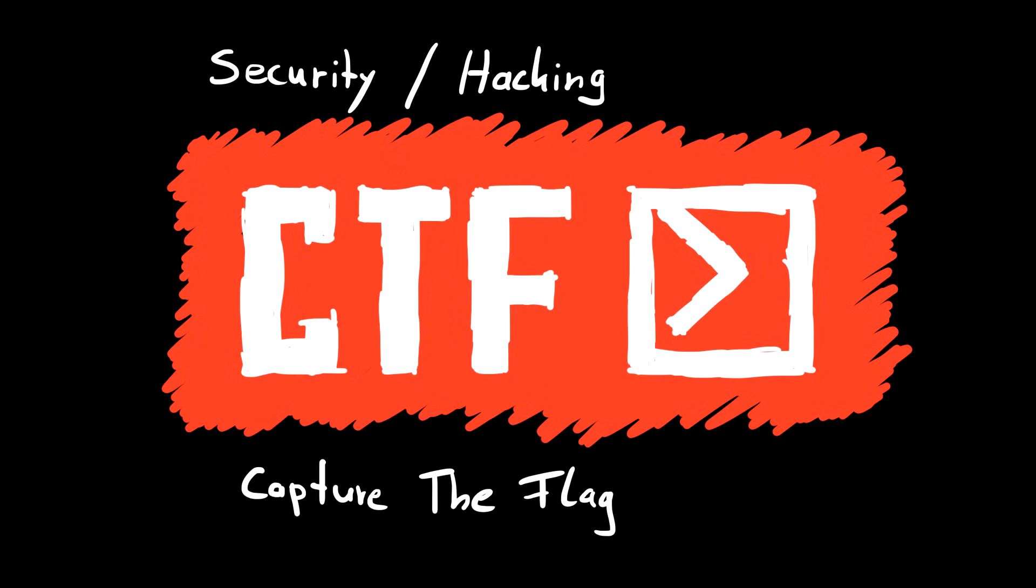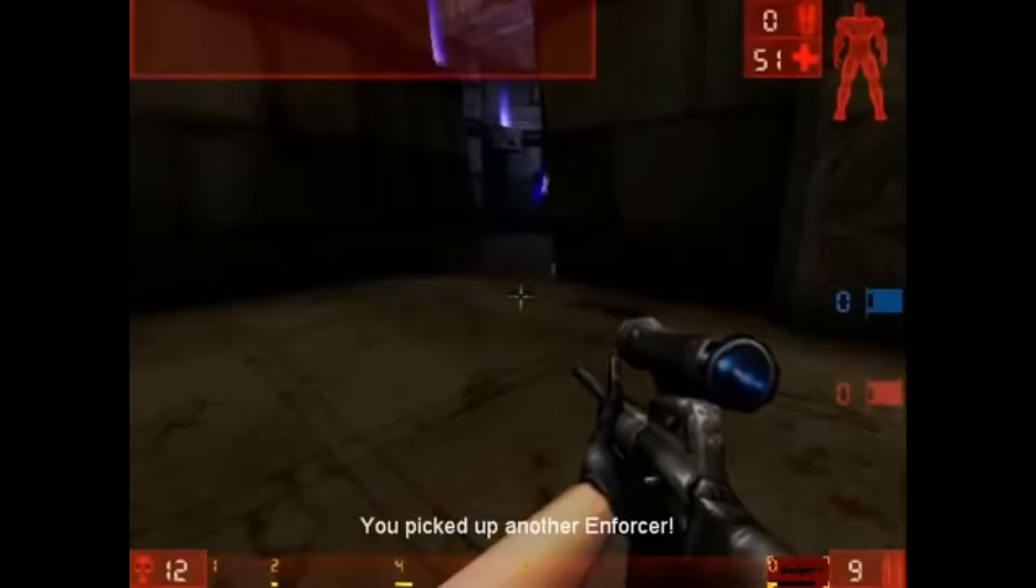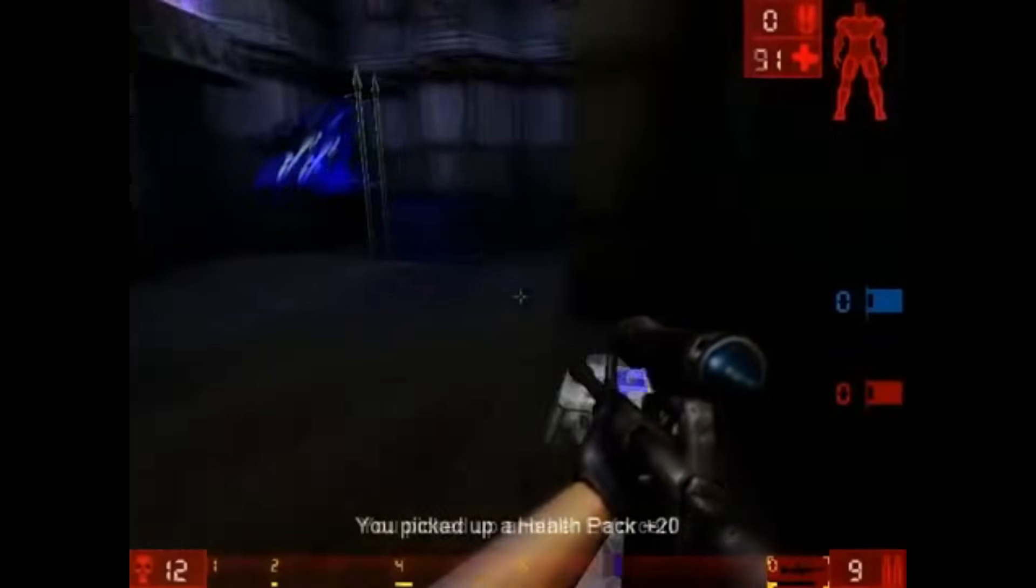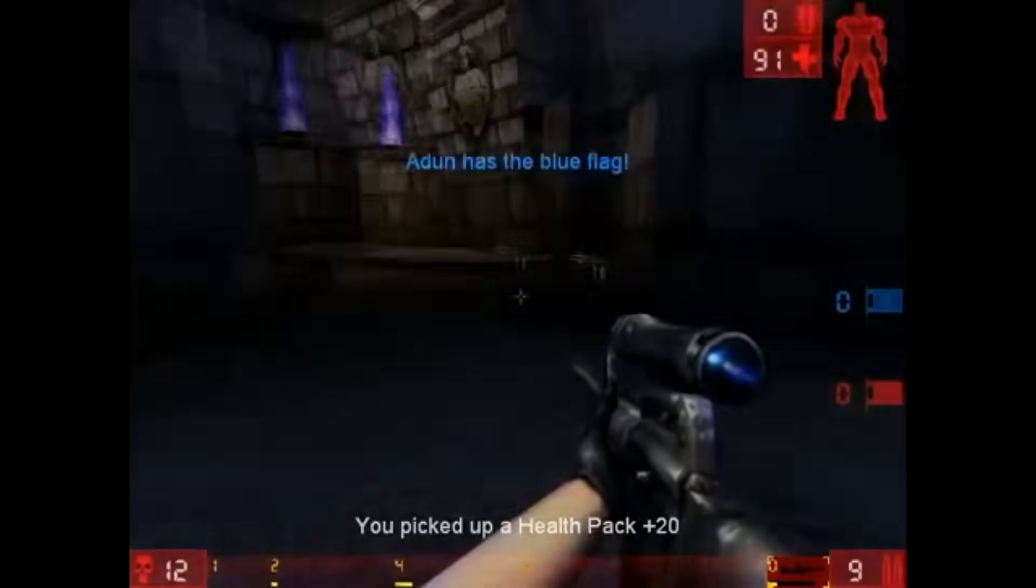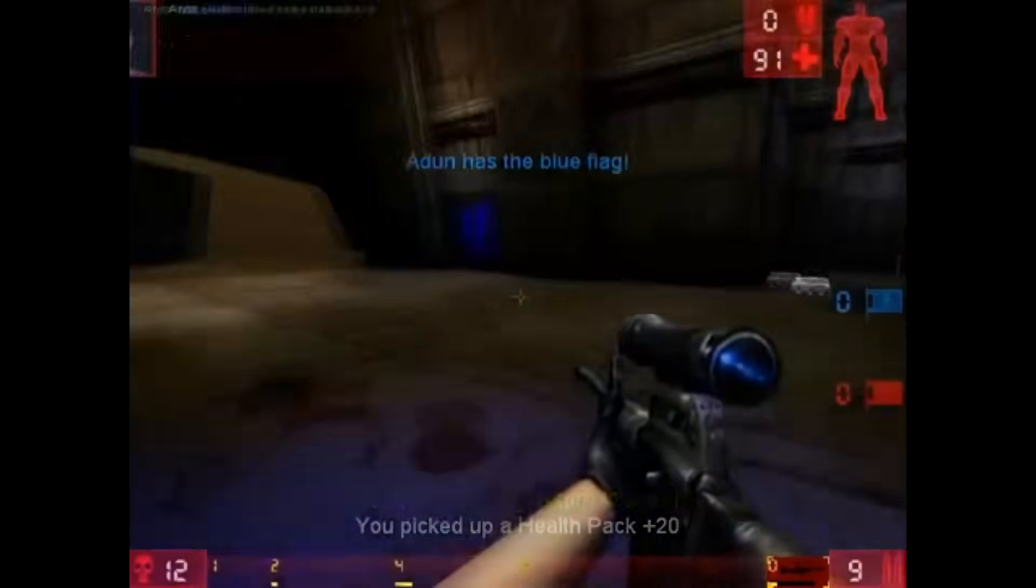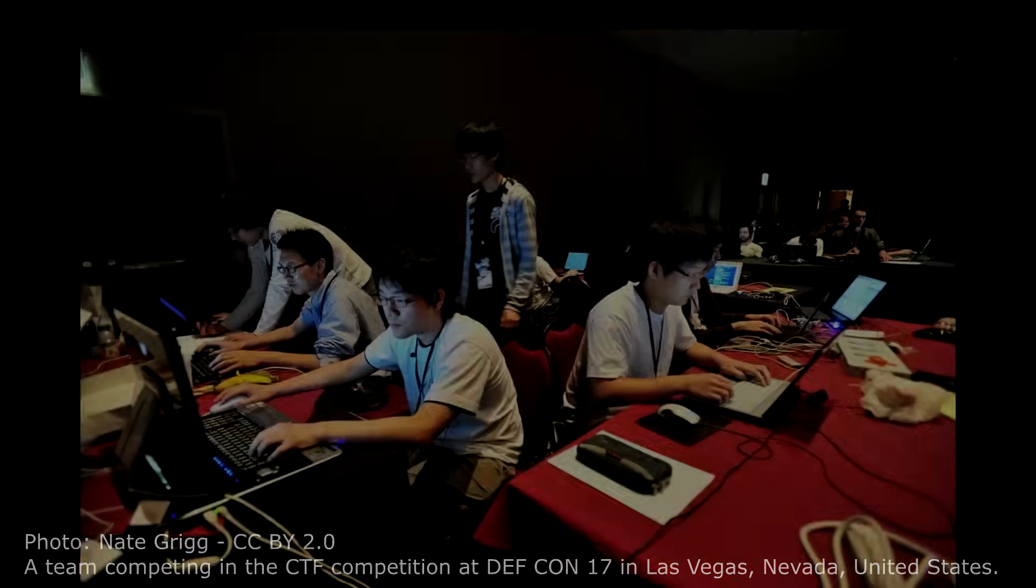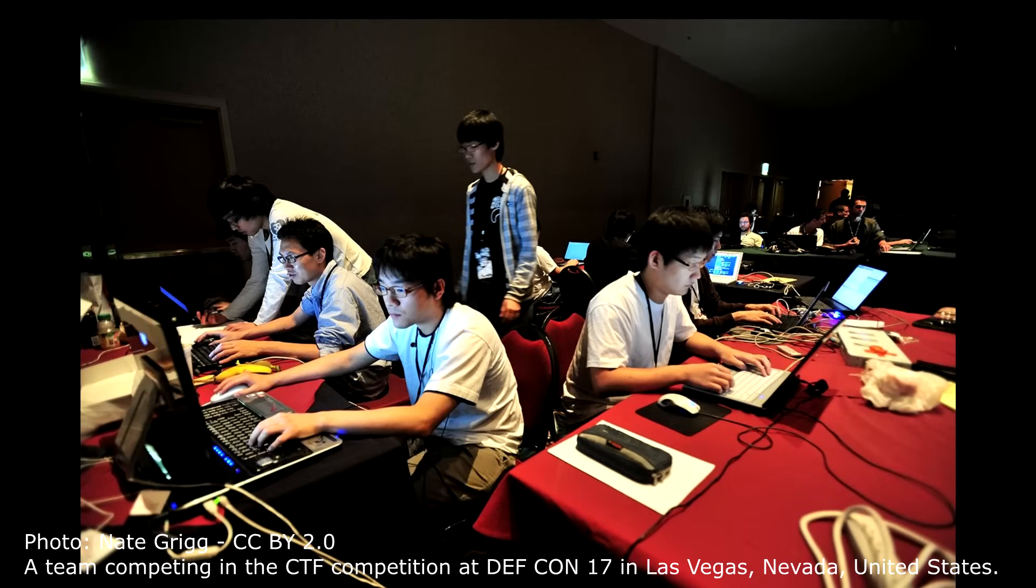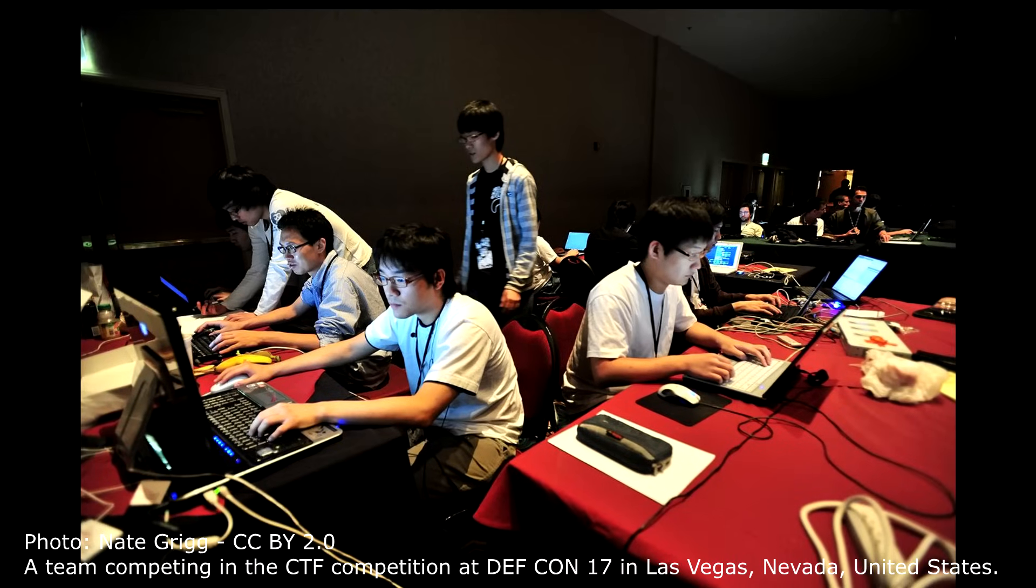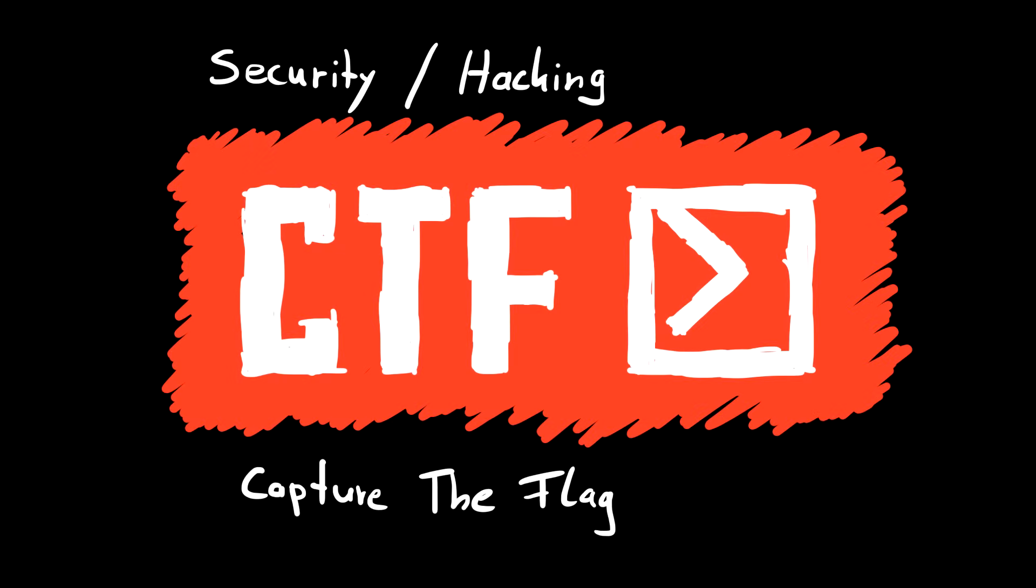Security CTFs or capture the flag competitions have nothing to do with paintball or shooter games, but they are awesome to learn hacking. They can be very challenging and teach you a lot of new skills. In this video I want to tell you about what kind of challenges there are and how you can find CTFs to play.